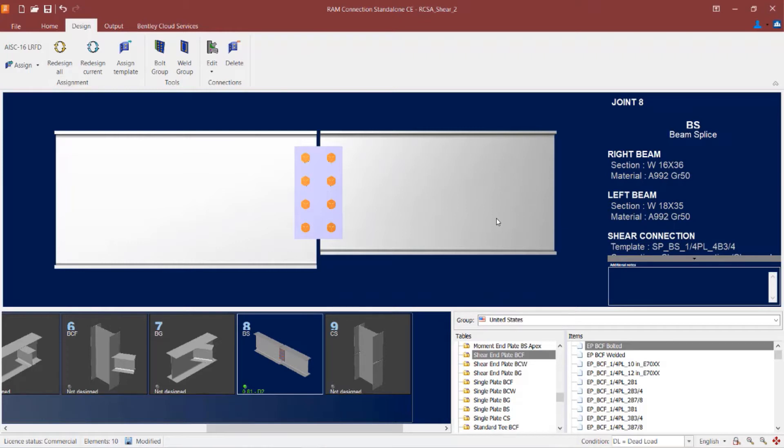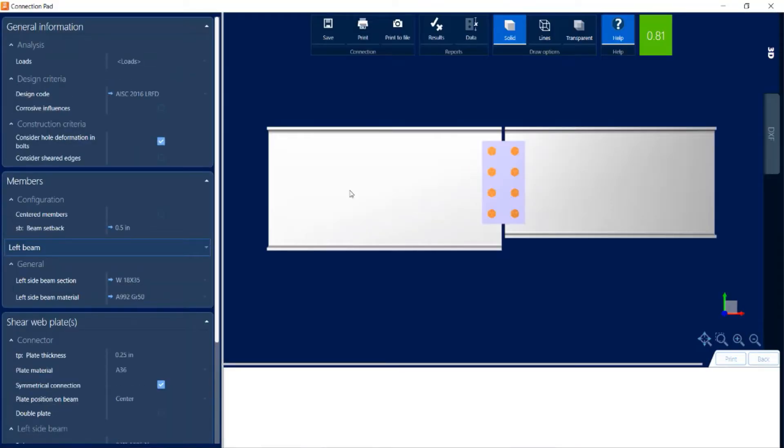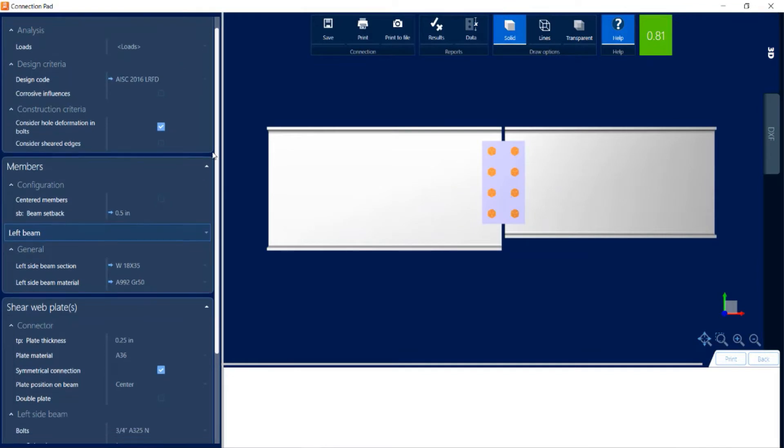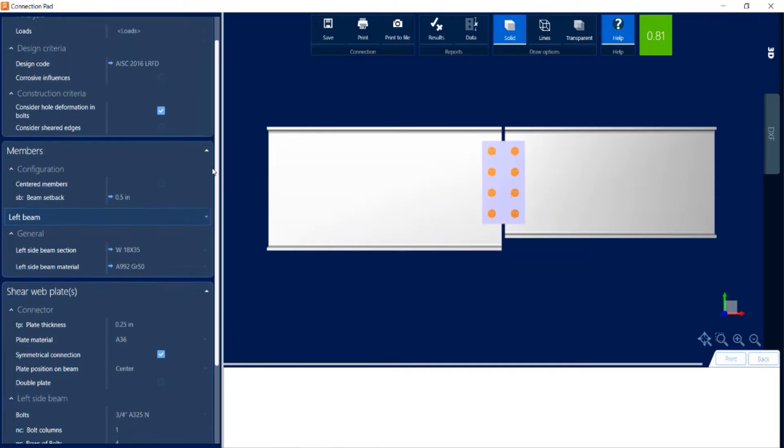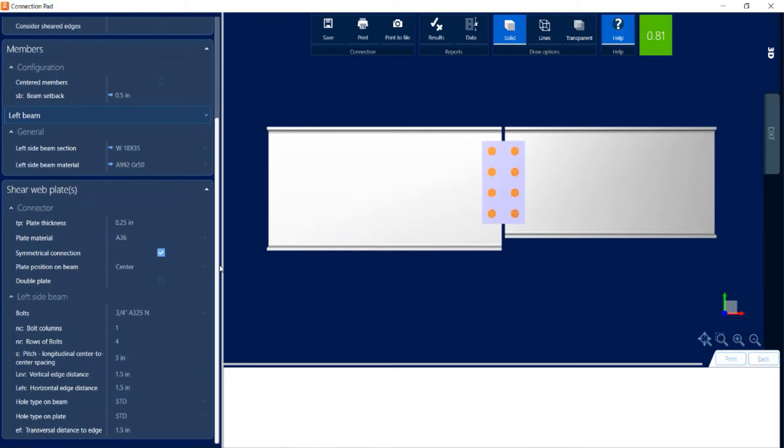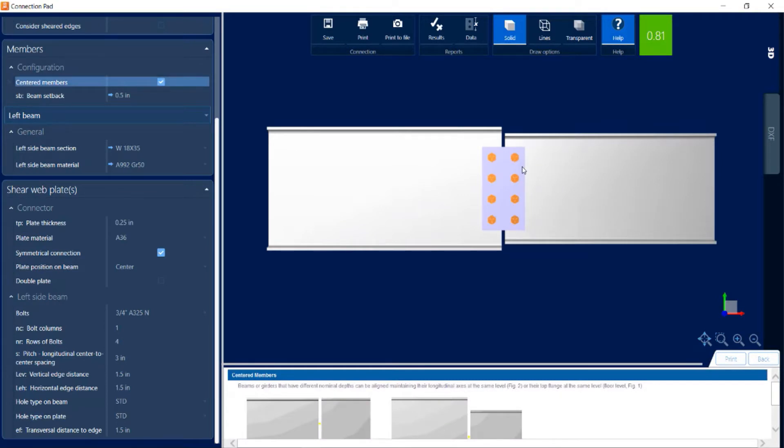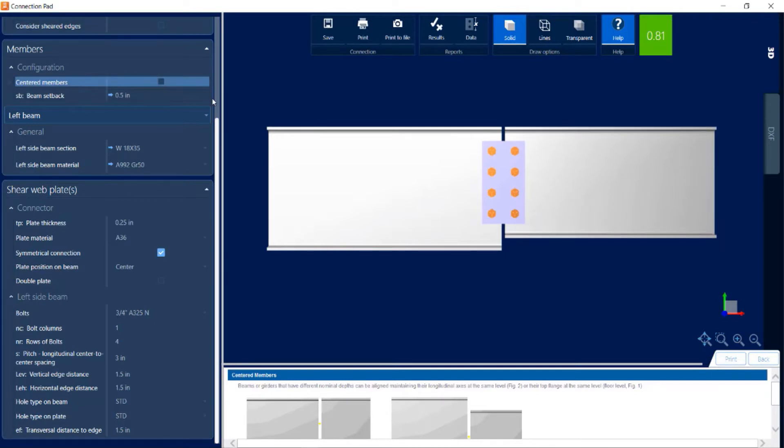If I would like to review this information a little further, I can click on the edit icon and then edit the shear connection. Now within the connection pad for a beam splice connection, I have a couple of additional options available. In the configuration for the members, I can see that the default is for the top of the beams within the splice to be flush, but I can also tell the program I would prefer it to be centered, which will move the shallower beam down a little bit.